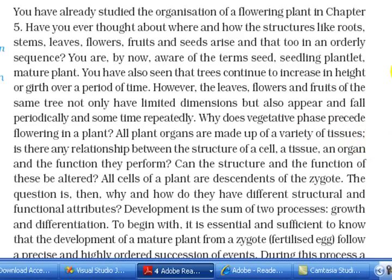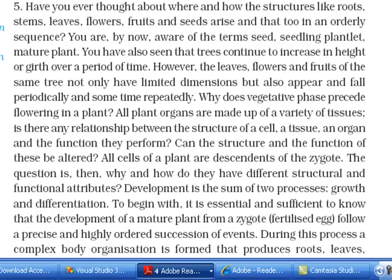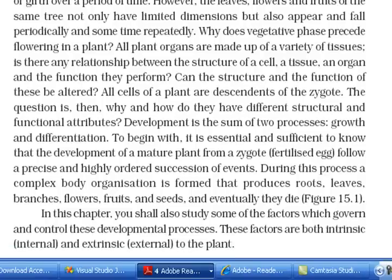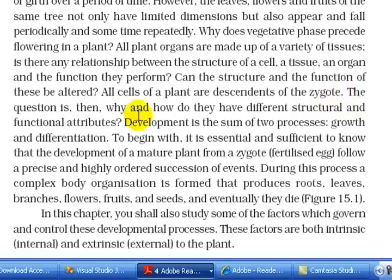All plant organs are made up of a variety of tissues. Is there any relationship between the structure of a cell, a tissue, an organ and the function they perform? Can the structure and the function of these be altered? All cells of a plant are descendants of the zygote. The question is, then, why and how do they have different structural and functional attributes? Development is the sum of two processes: growth and differentiation.